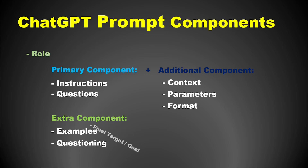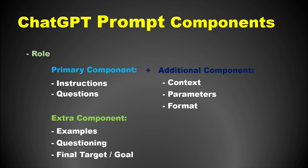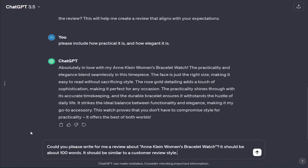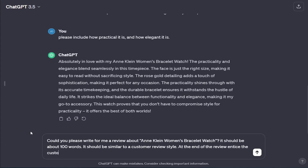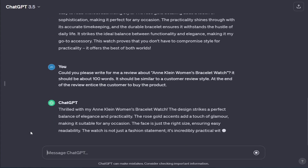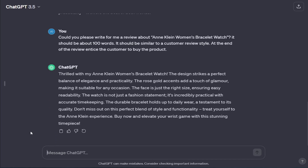Now let's try another advanced technique: indicating a goal or aim. For example, your goal from the previous review could be to sell the product. Therefore, you can rephrase your prompt as follows: 'Could you please write for me a review about Incline Women's Bracelet Watch? It should be about 100 words, similar to a customer review style. At the end of the review, entice the customer to buy the product.' The output will now have some content to encourage the customer to buy the product.